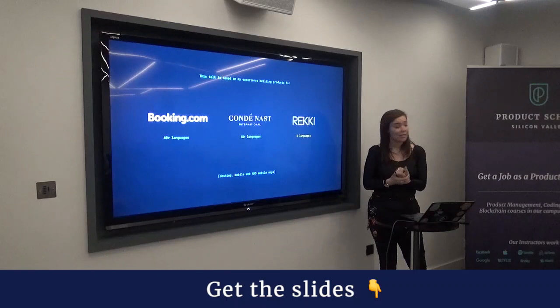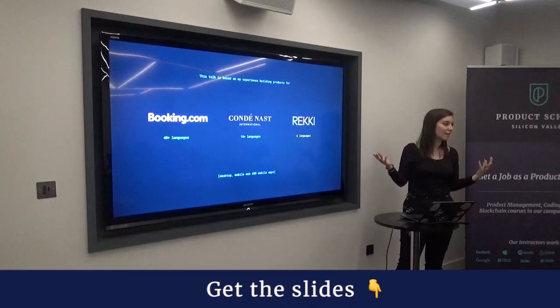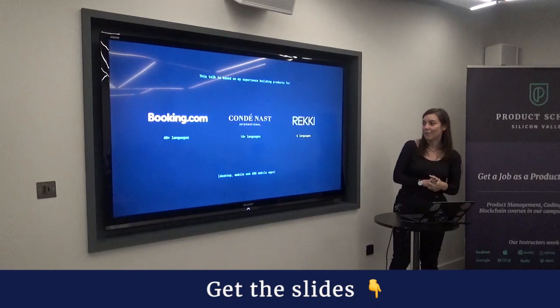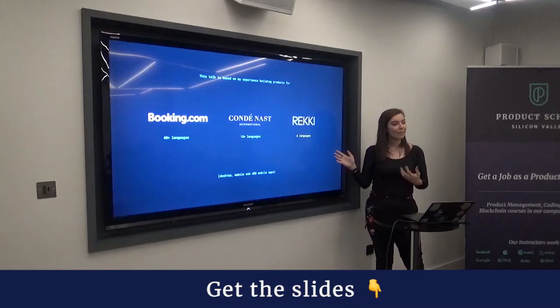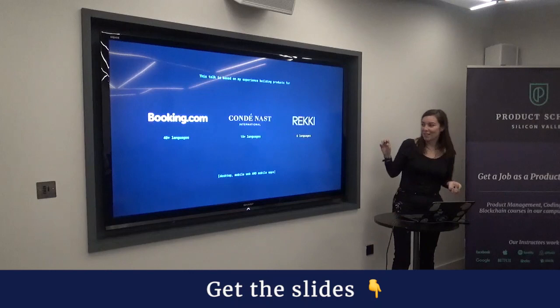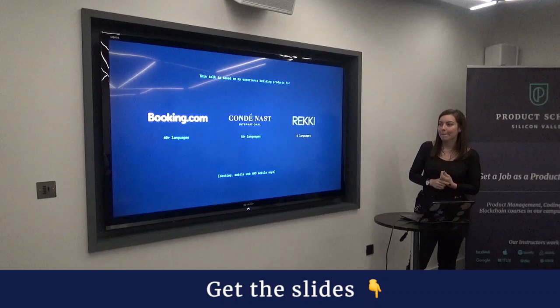I also worked at Condé Nast, which has almost 90 sites and different brands — they're the publisher of Vogue, GQ, Wired, and all these kinds of things. That was a really big challenge as well. Now I'm working at a startup called Reiki for a year, and we also have to internationalize the product — we only have six languages, but it's still the same challenge.